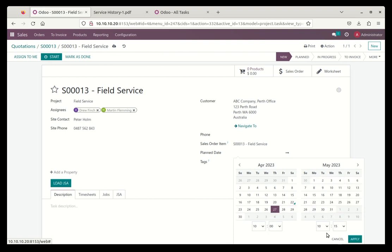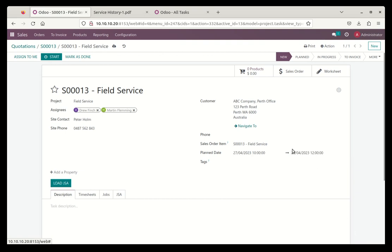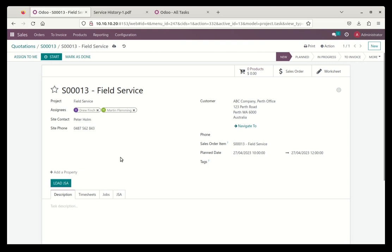I can schedule a date and maybe we make it for the 27th at 10 o'clock is fine. And if I click on 27th again, then I'll change this to let's say 12 o'clock. So we'll start at 10, we'll finish at 12 and apply that. So now I've got that set. I can see the site information. So when your Drew goes out on site, he can open this up on his tablet and see, okay, I've got to ring Peter, and here's his phone number, great, and then he can ring Peter and say, hey, let me in the gate or I'm ready to now do this repair on this particular piece of equipment.